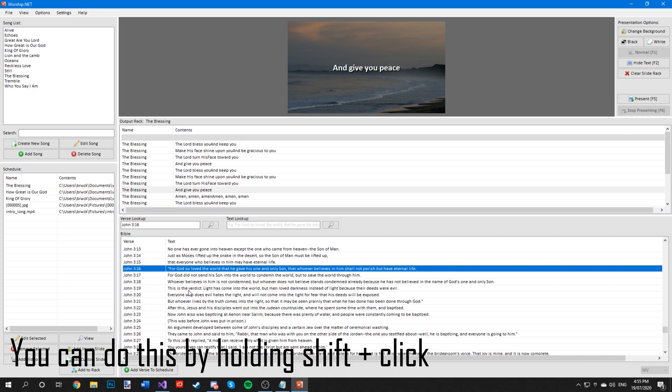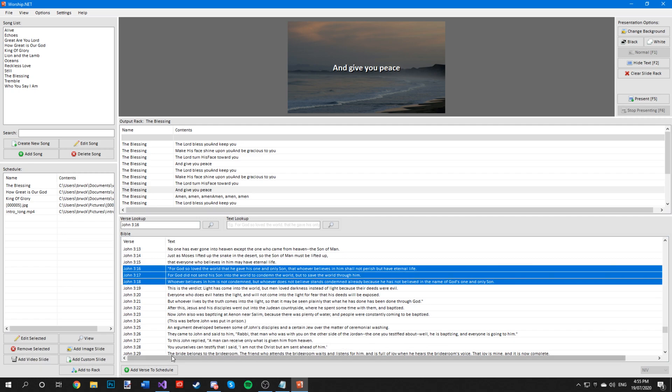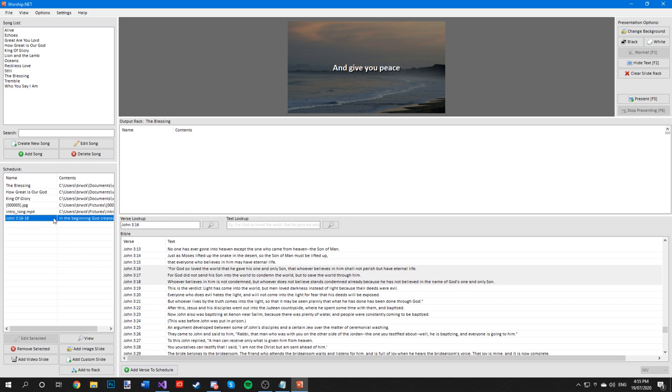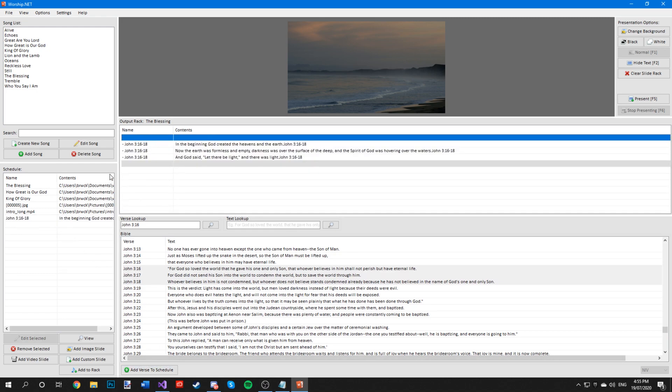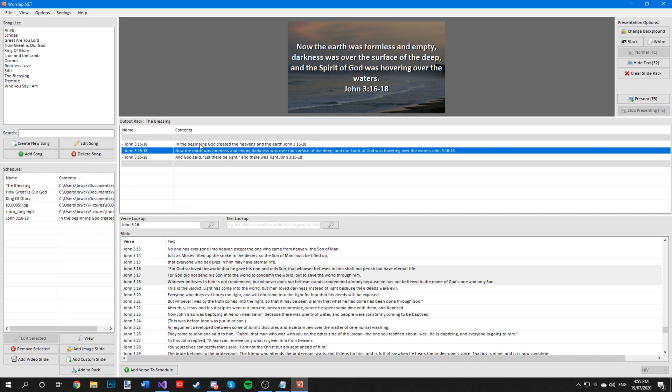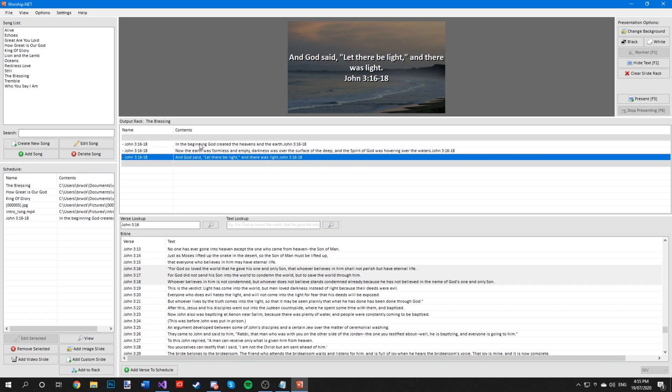Let's do John 3:16 to 18 and you can press add to schedule and as you can see it will add to schedule. Double click on it to add it to the output rack and now you have your verses that you can display to your congregation.